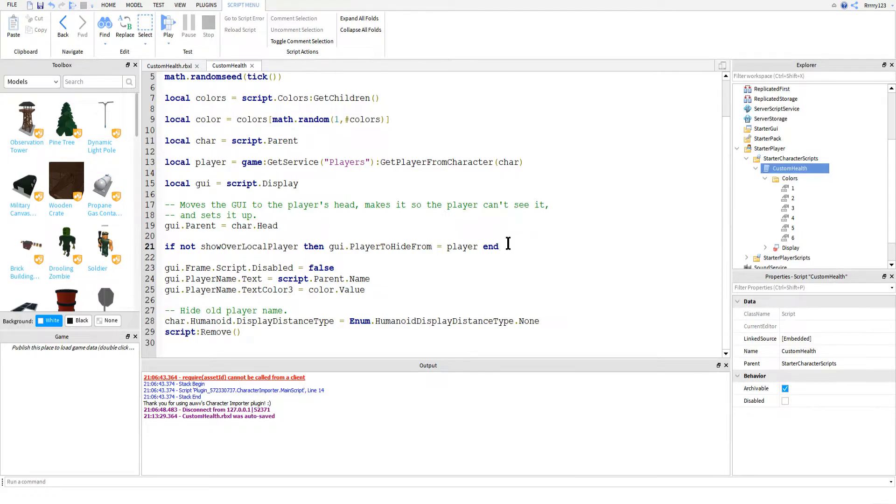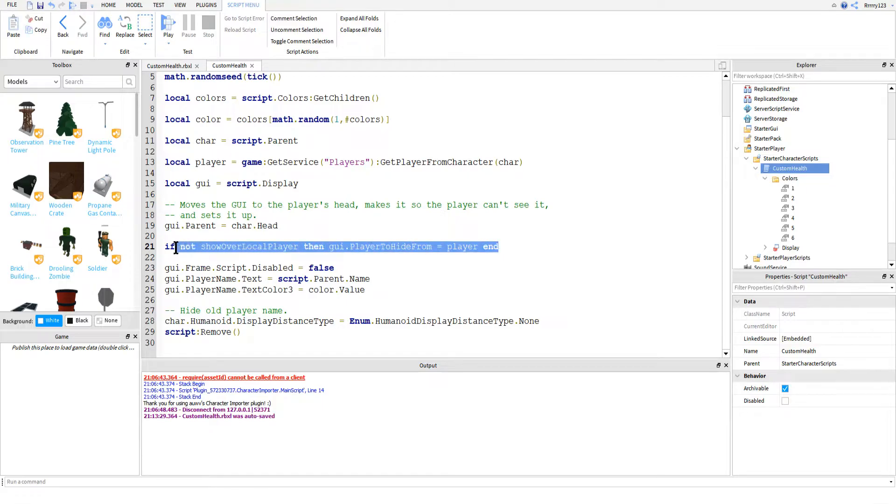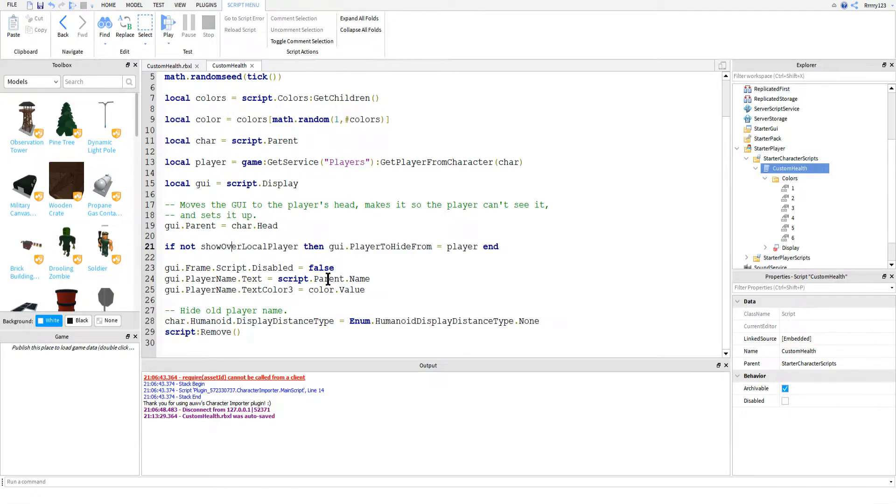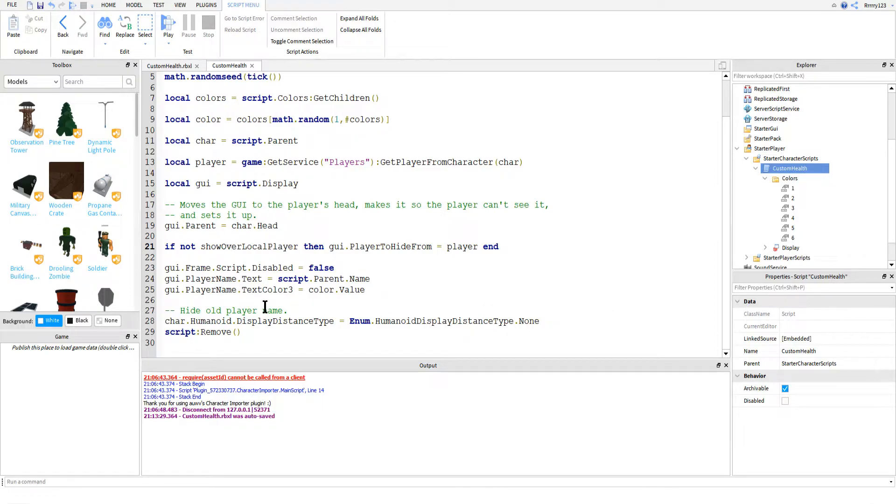In case you're wondering, you can hide the billboard GUI from multiple players. So say if you had a team match and you didn't want the enemy team to be able to see the names and health bars, you could just add the whole enemy team to the list of players to hide from. But again, that's a tutorial for another day.